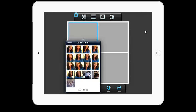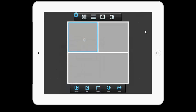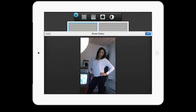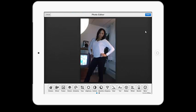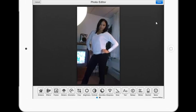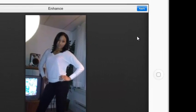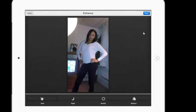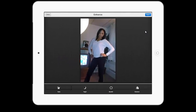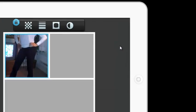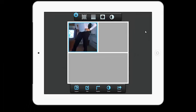Once you select the picture, you can choose the effects you want to apply to it. You can enhance it by selecting Enhance, and then select Apply. Once you have all of the effects you want to add to a picture, select Done.